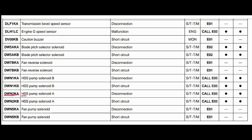Code DWN2KA. The faulty part is the HSS pump solenoid A. The problem is disconnection. The steering and transmission controller is related to this fault, and the action code is E03. Caution lamp will blink and caution buzzer will beep.